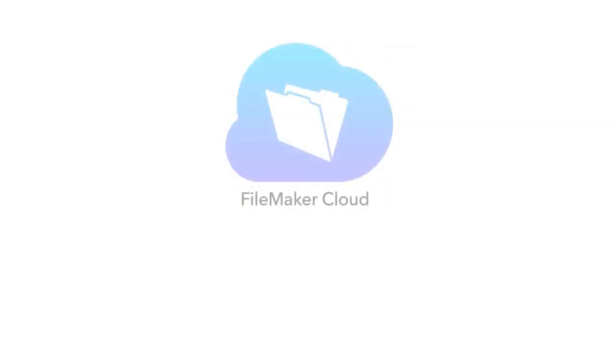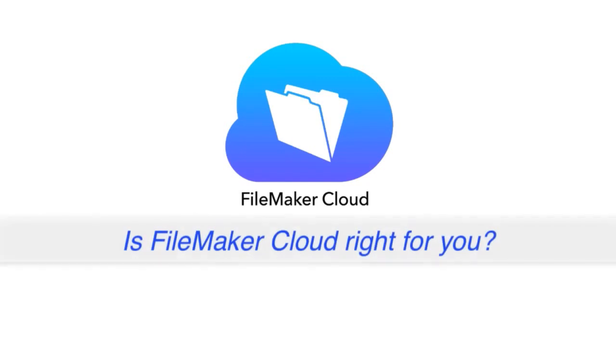In this video, I want to get into the decision-making process of whether FileMaker Cloud is right for you and your organization.